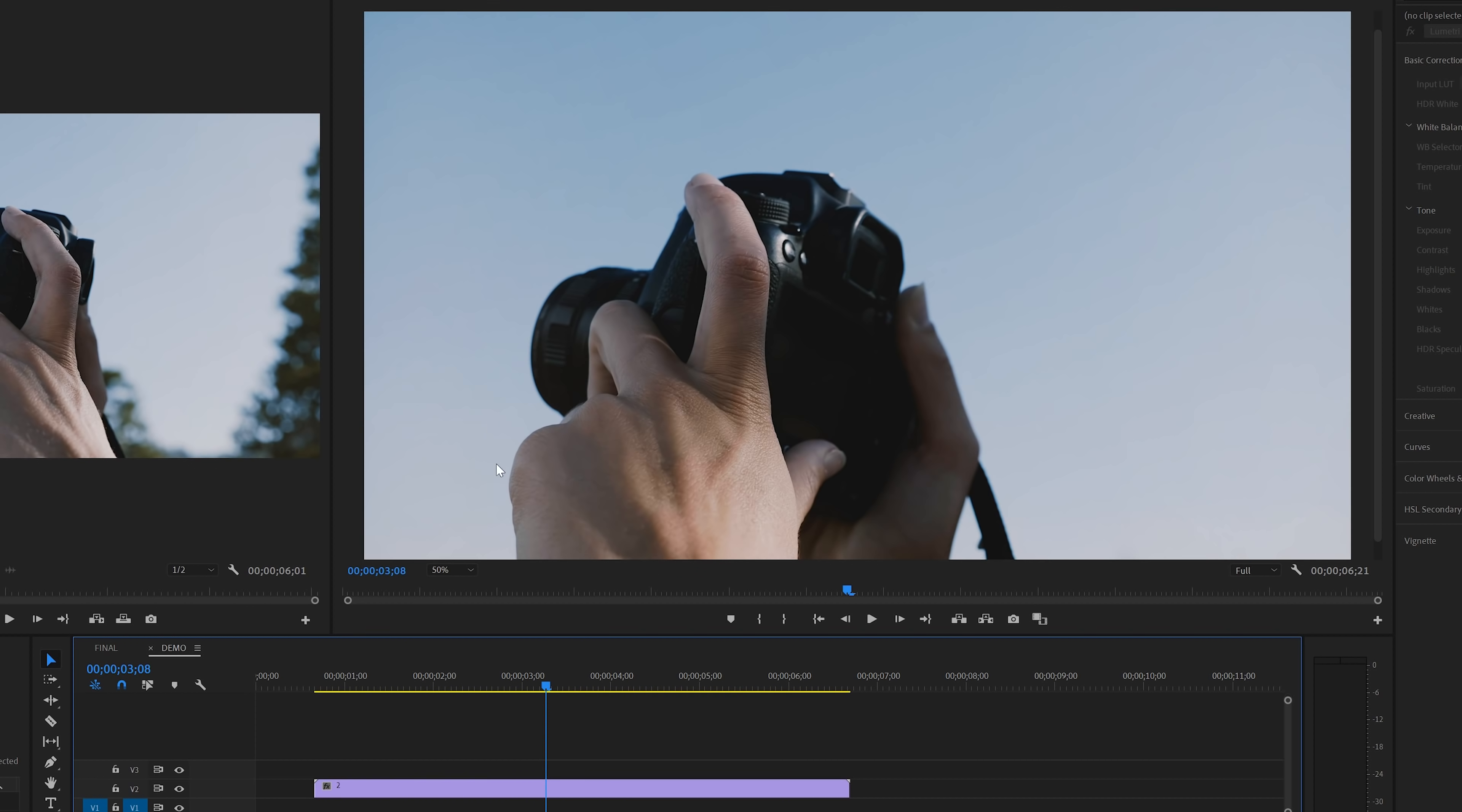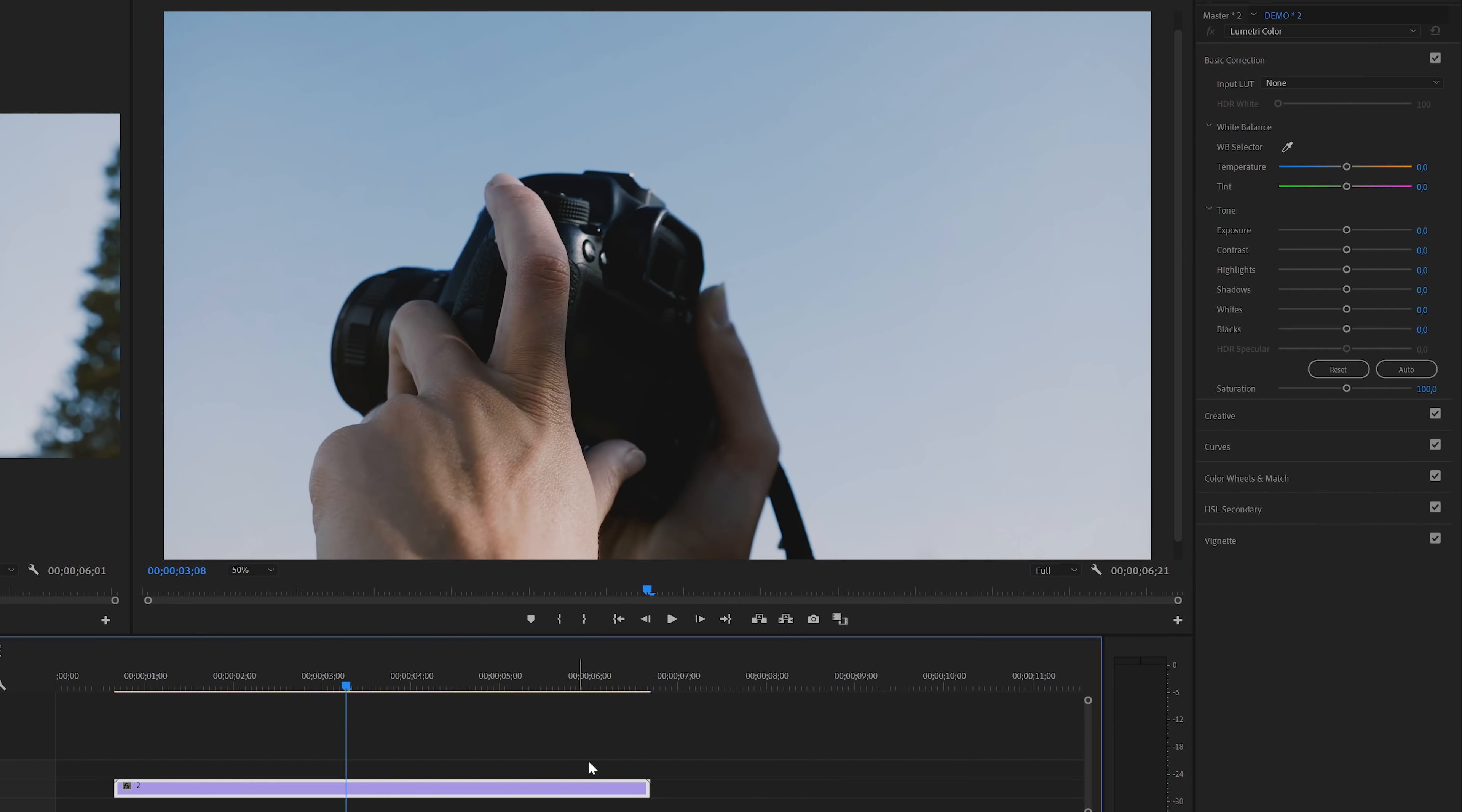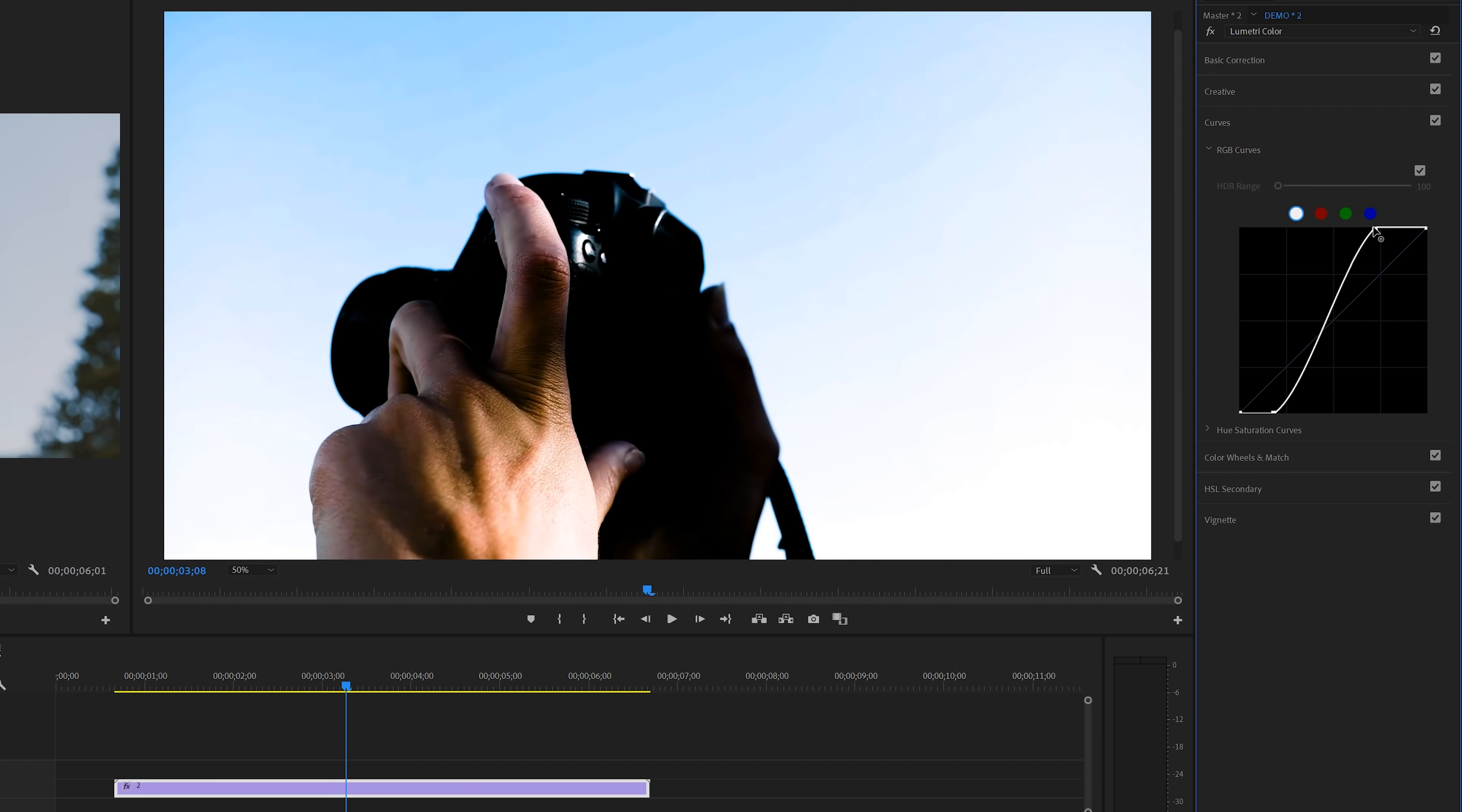Next make sure that the track is selected on the timeline and then head over to the Lumetri color panel. First we'll go to the curves section, and then on the Lumetri curve we're going to crush the blacks and whites a little. This might look awful now, but it's exactly what we want.